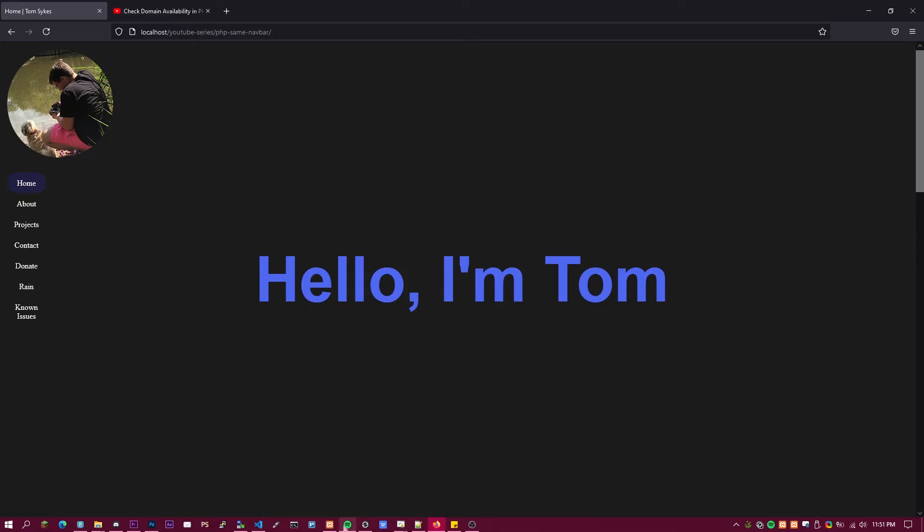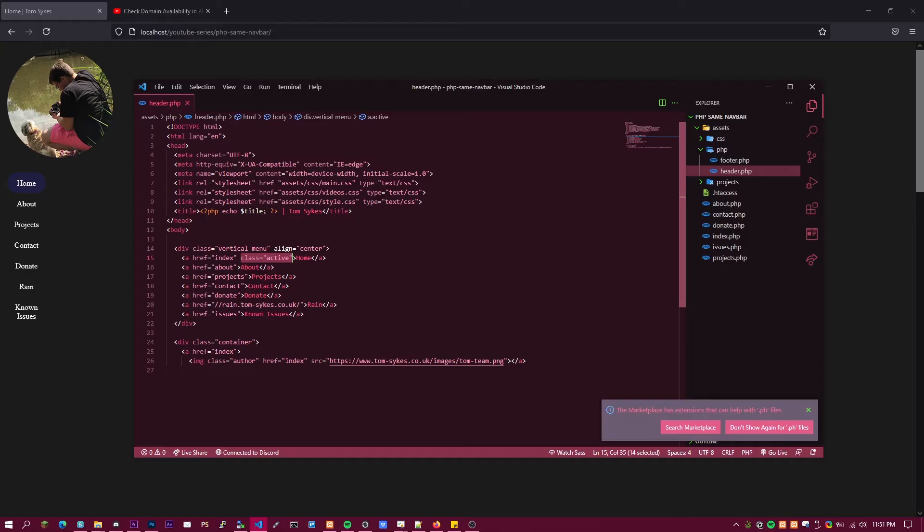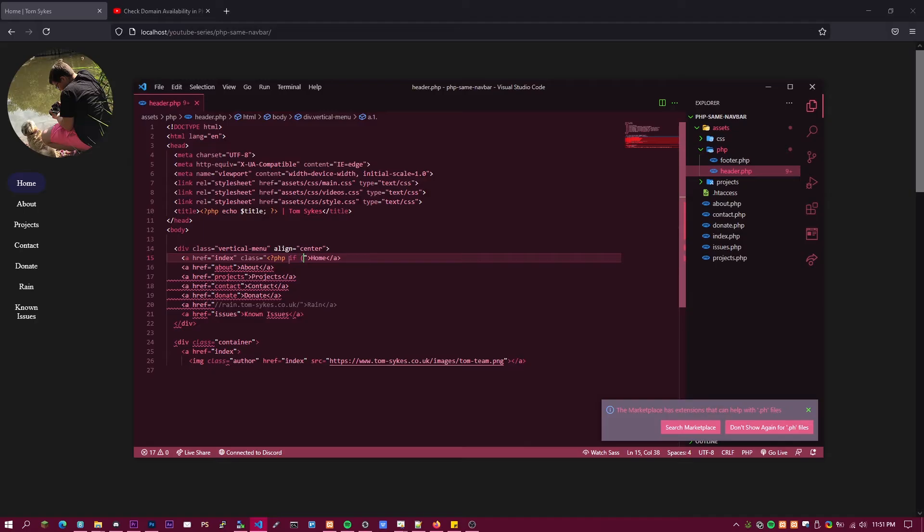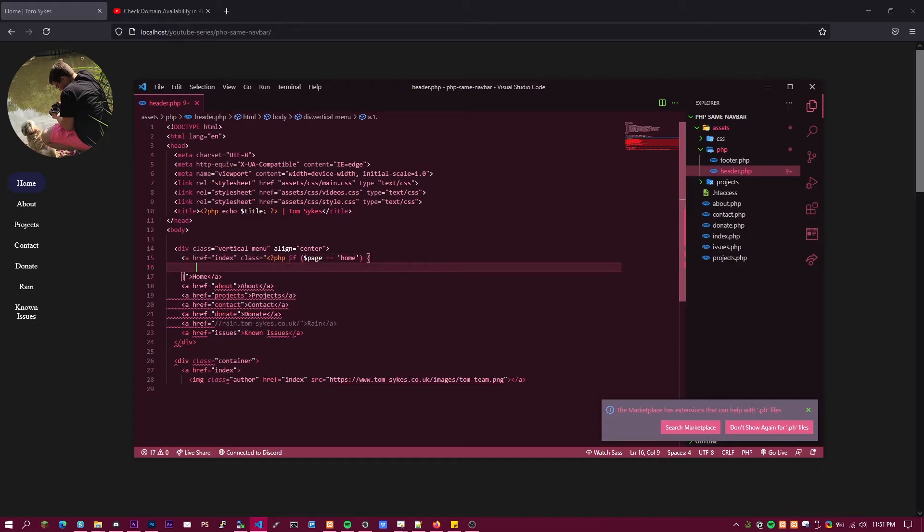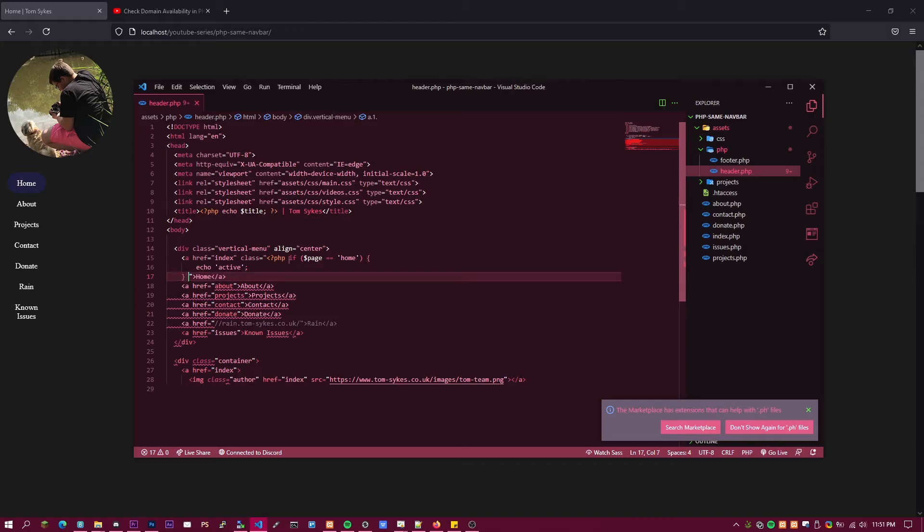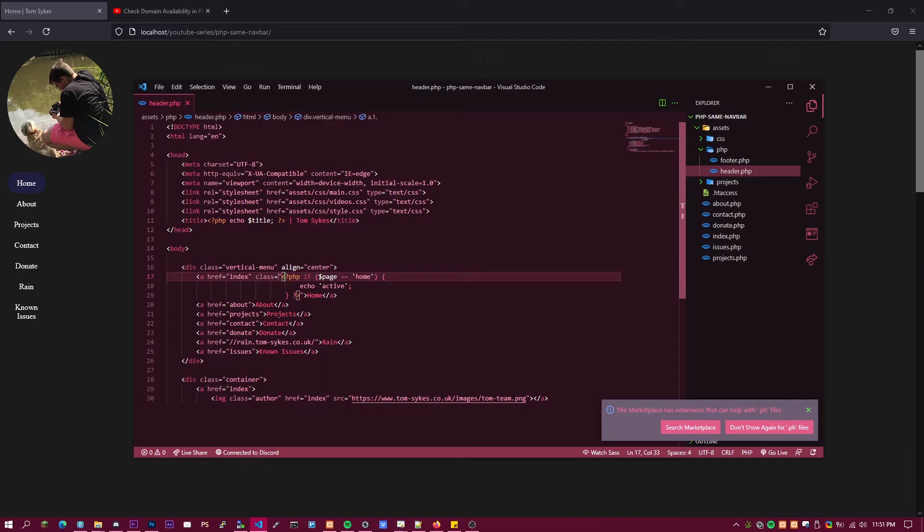So head over to Visual Studio Code where you should be editing and then you'll see here on home part it says active. We don't want it to be saying that now. We want it to be saying question mark PHP if brackets, if brackets dollar page equals equals and then put the page name so this one will be home, and then you want to close the brackets and then do a curly braces and then you want to do echo and then active, close that and then close the PHP.